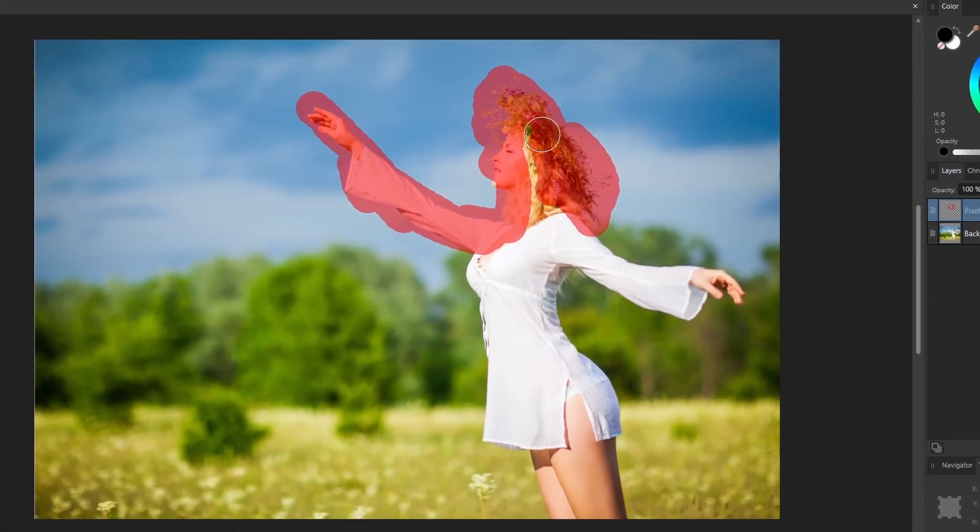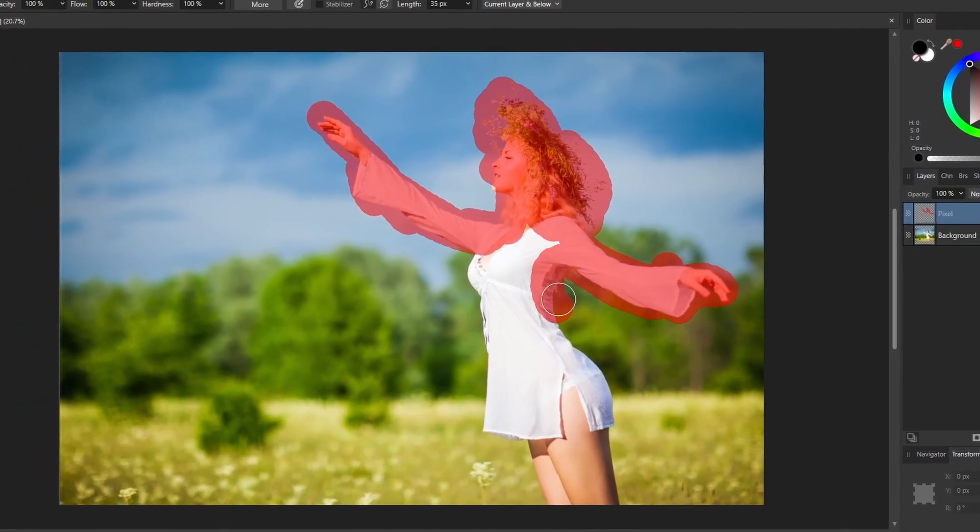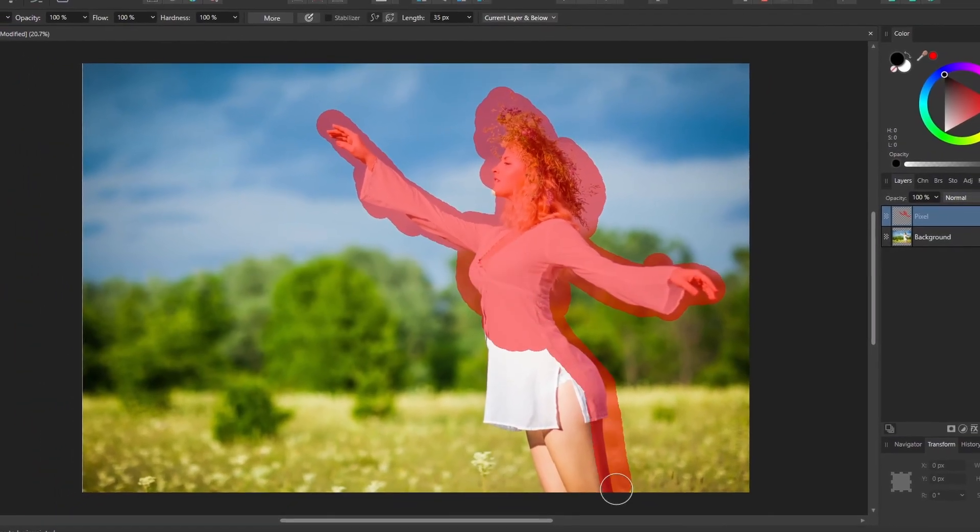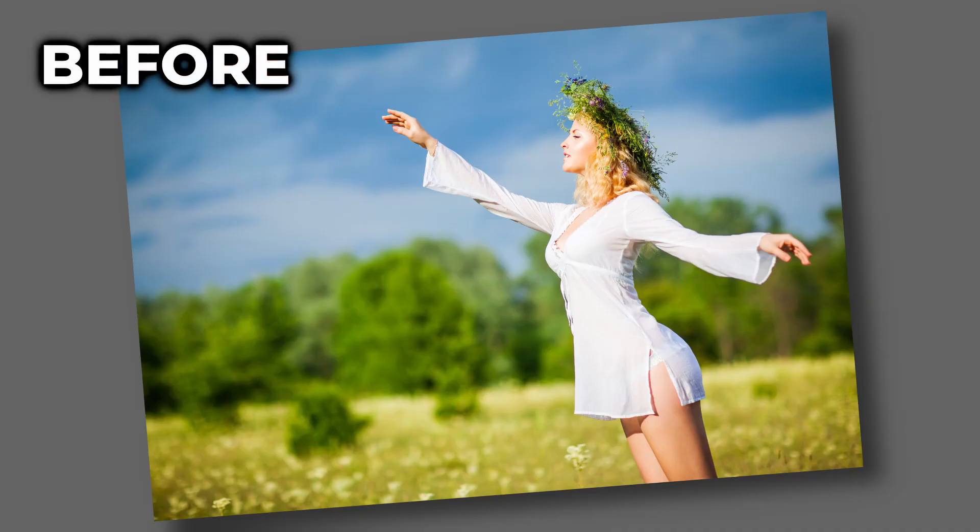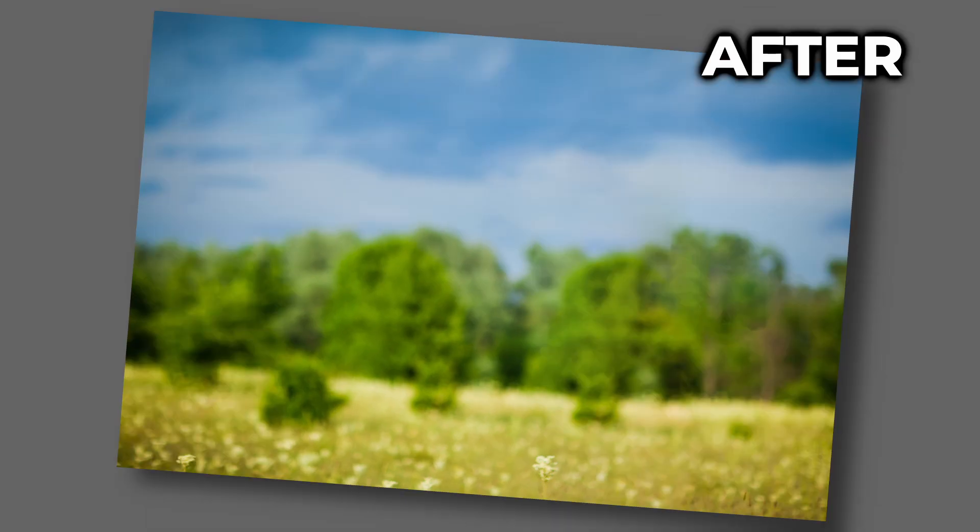In today's quick video we'll look at how to remove a person from Affinity Photo. You can start with an image that looks like this and turn it into this.